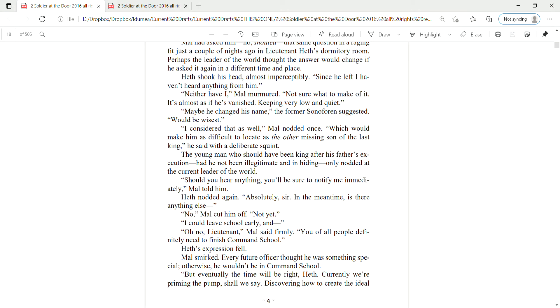Which would make him as difficult to locate as the other missing son of the last king, he said with a deliberate squint. The young man who should have been king after his father's execution, had he not been illegitimate and in hiding, only nodded at the current leader of the world. Should you hear anything, you'll be sure to notify me immediately, Mao told him. Heth nodded again. Absolutely, sir.